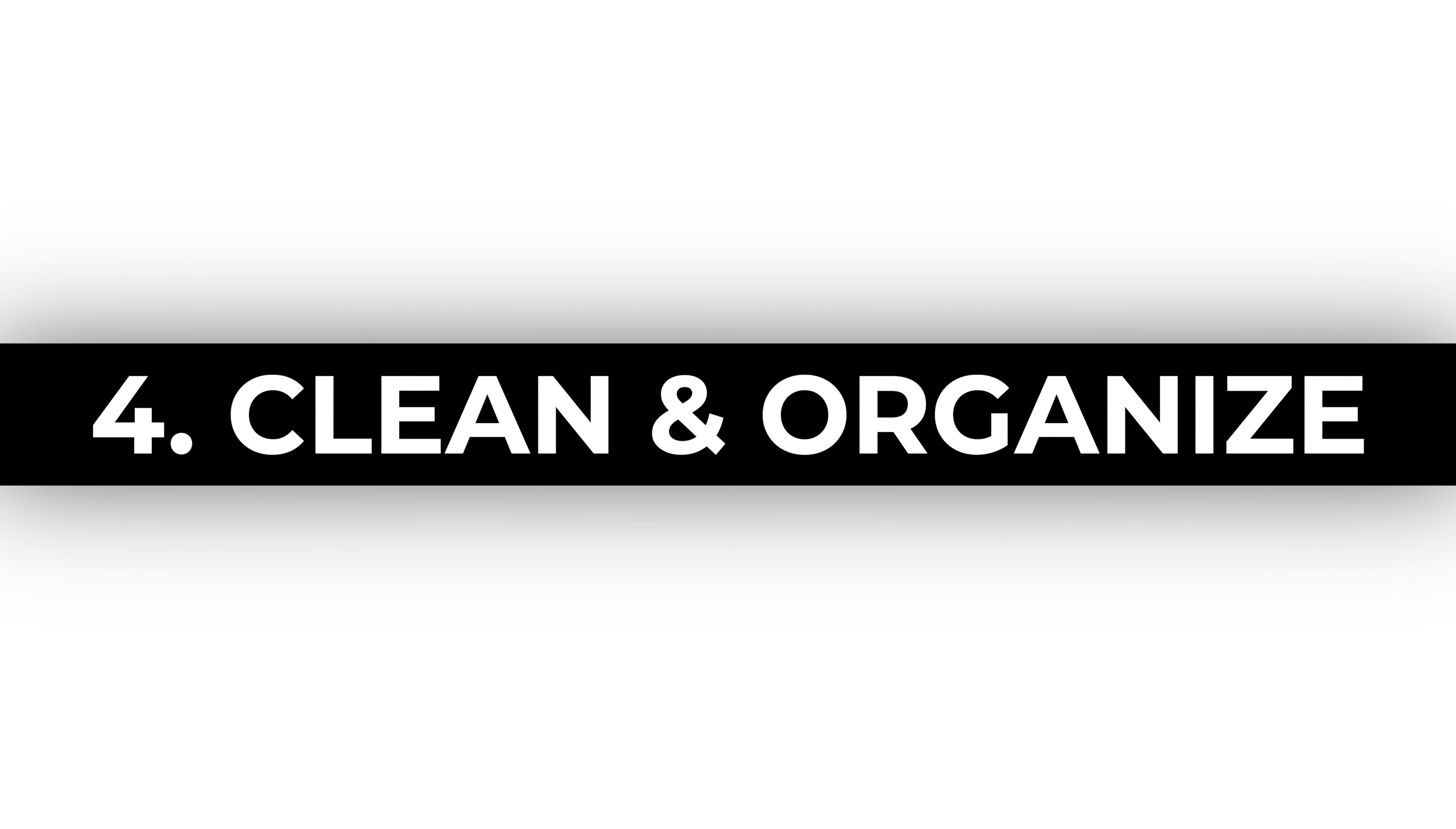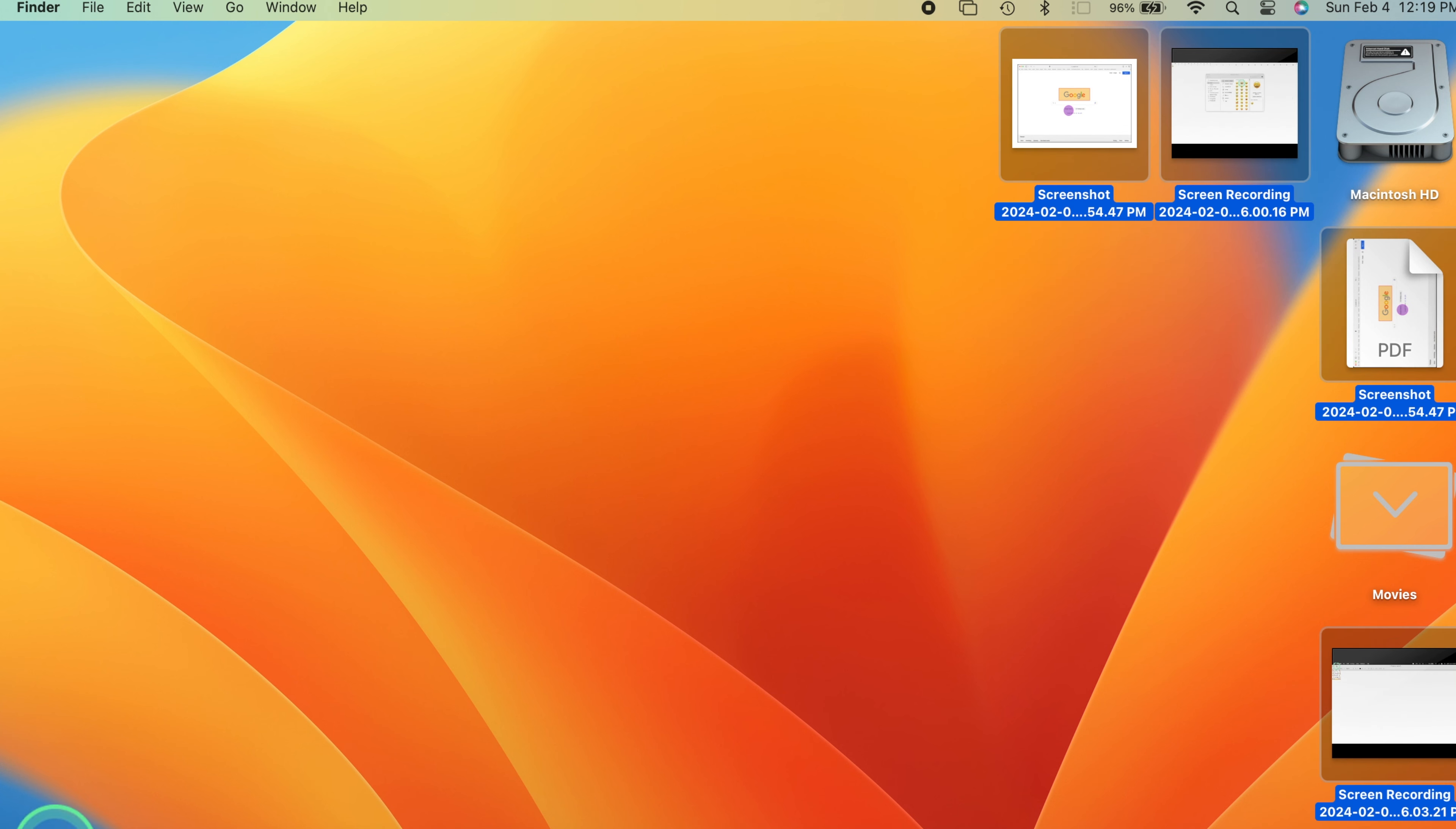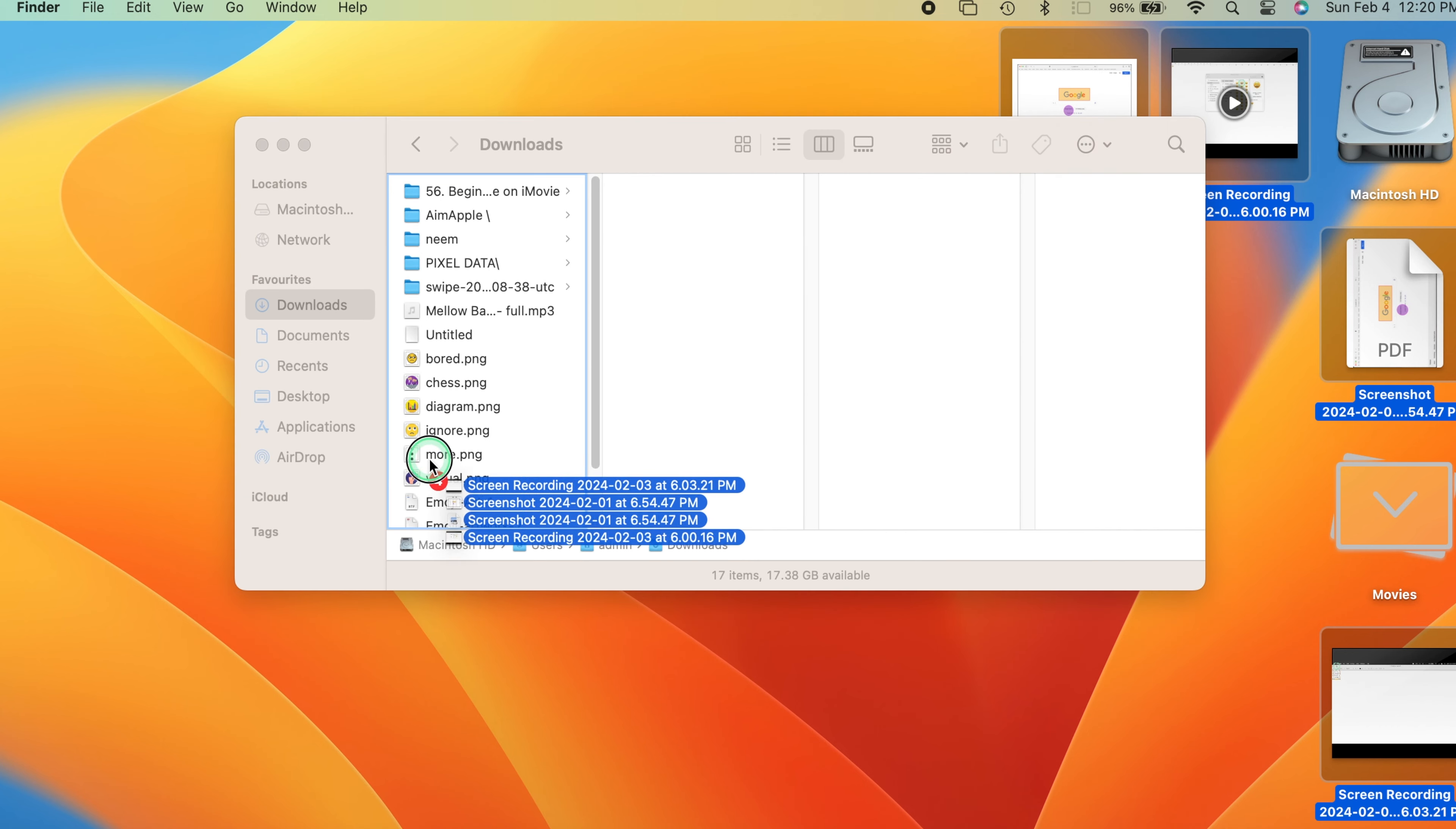Clean up and organize your files and data. Declutter your digital space by organizing files and data. It might sound mundane, but a tidy workspace can enhance productivity.